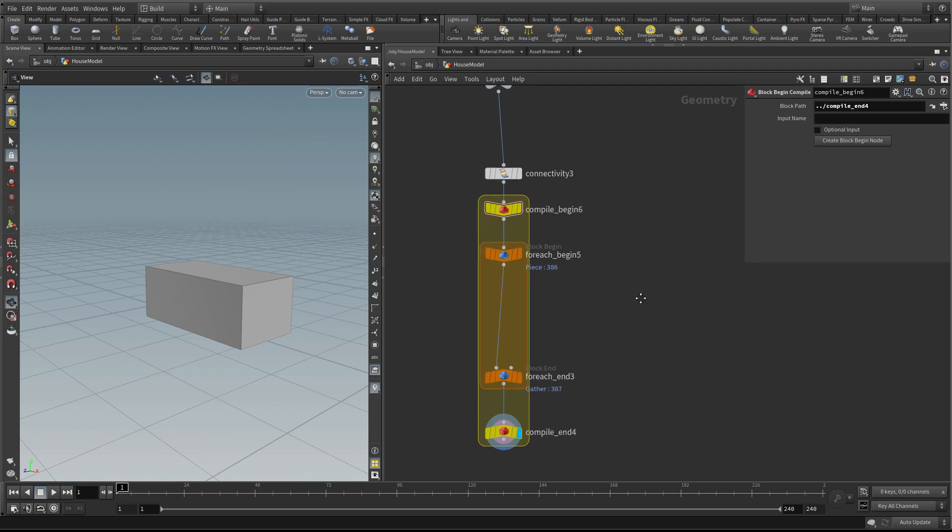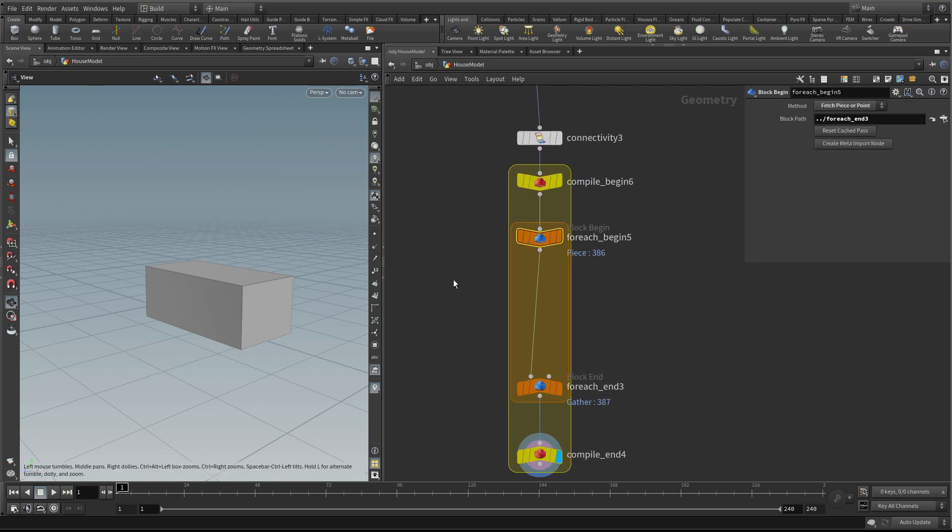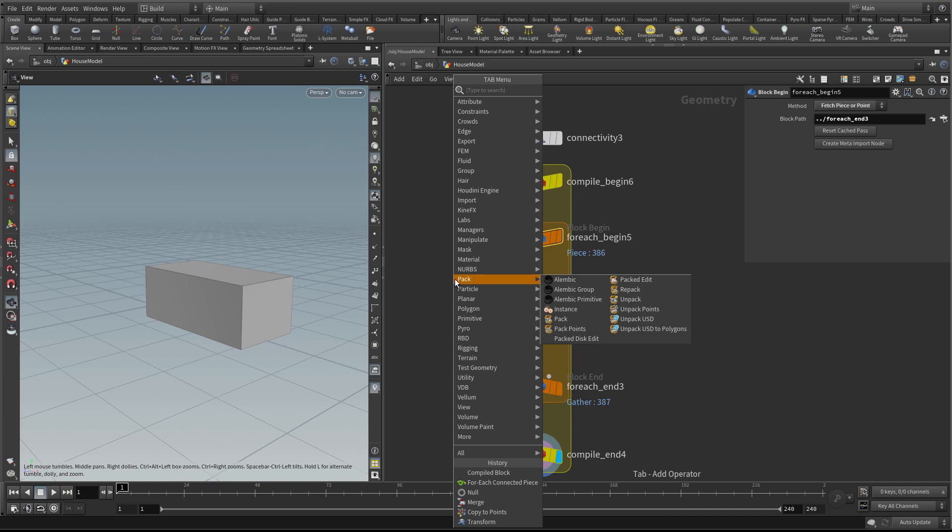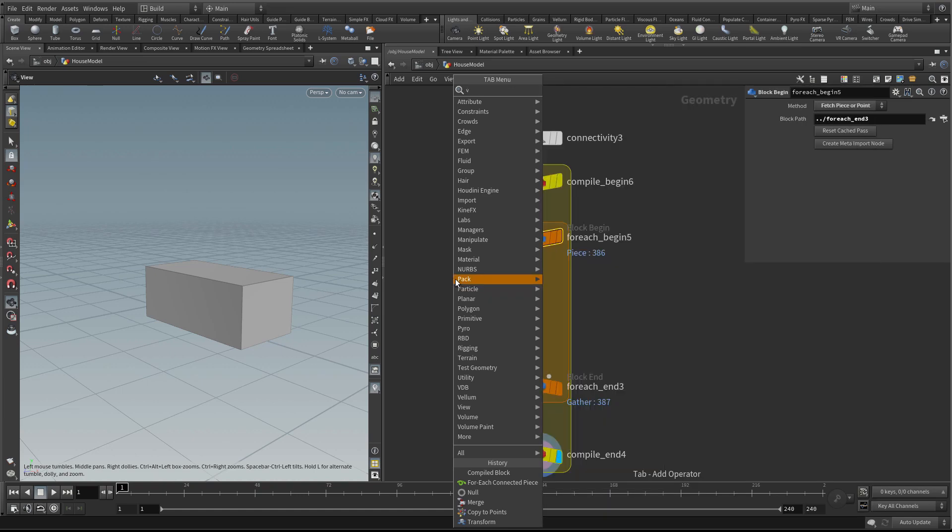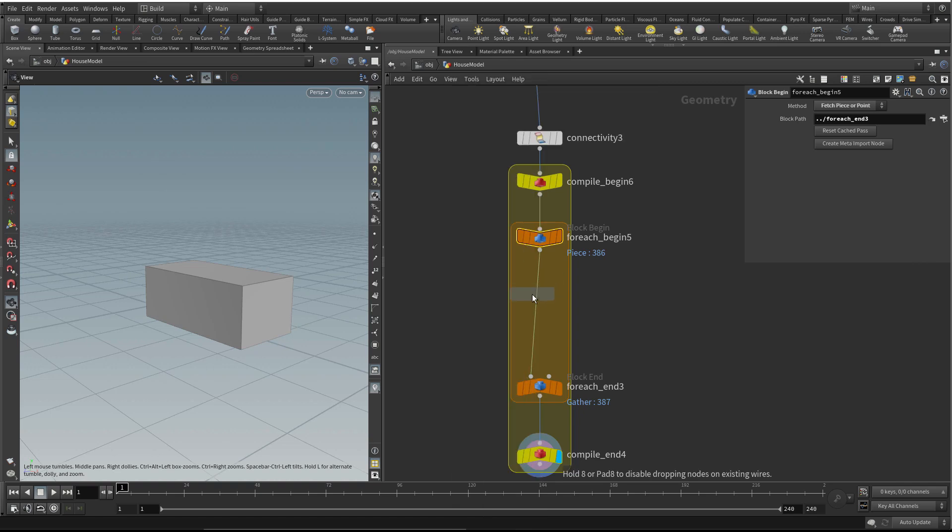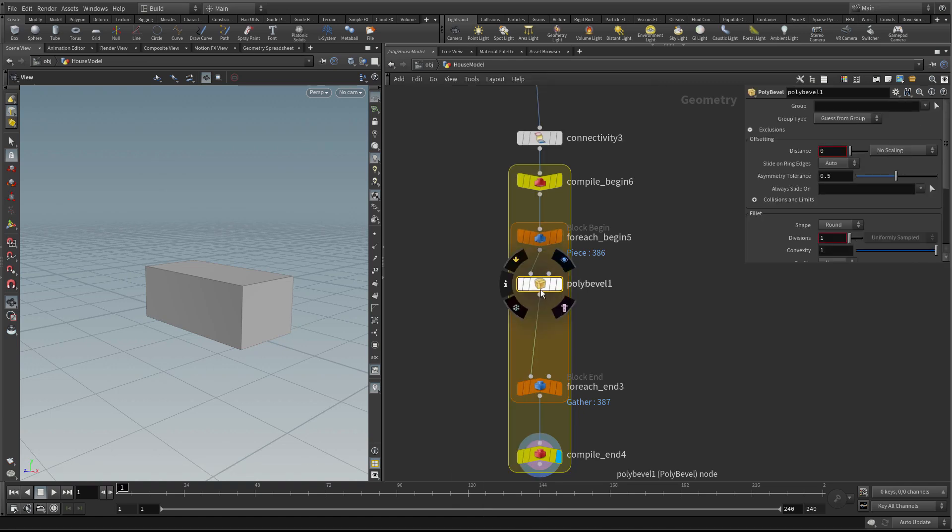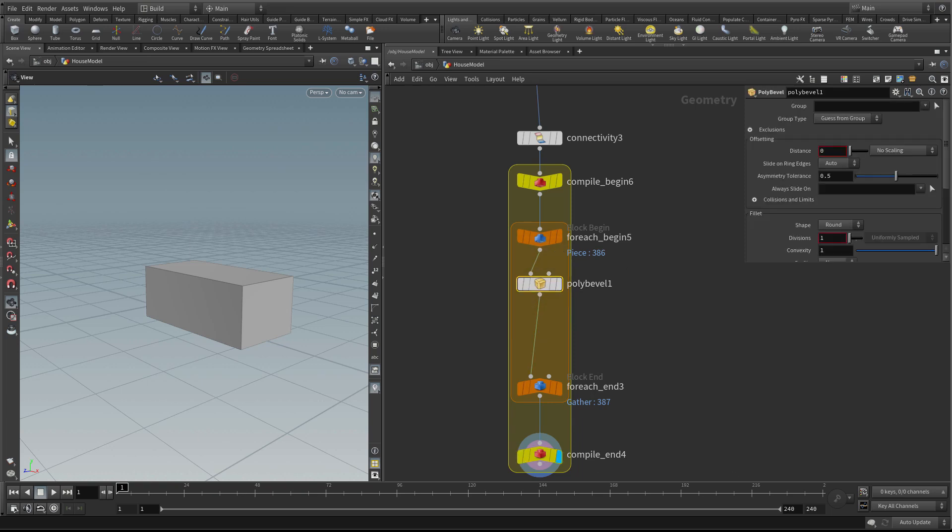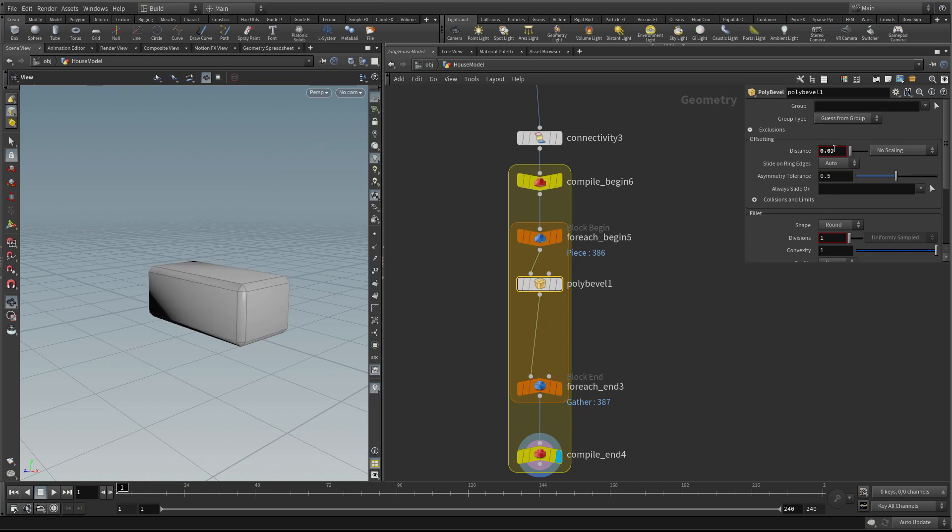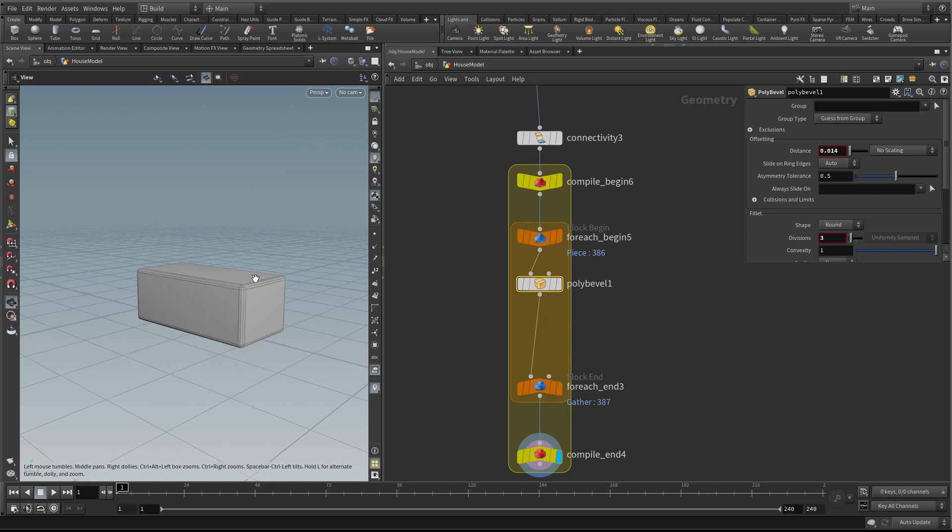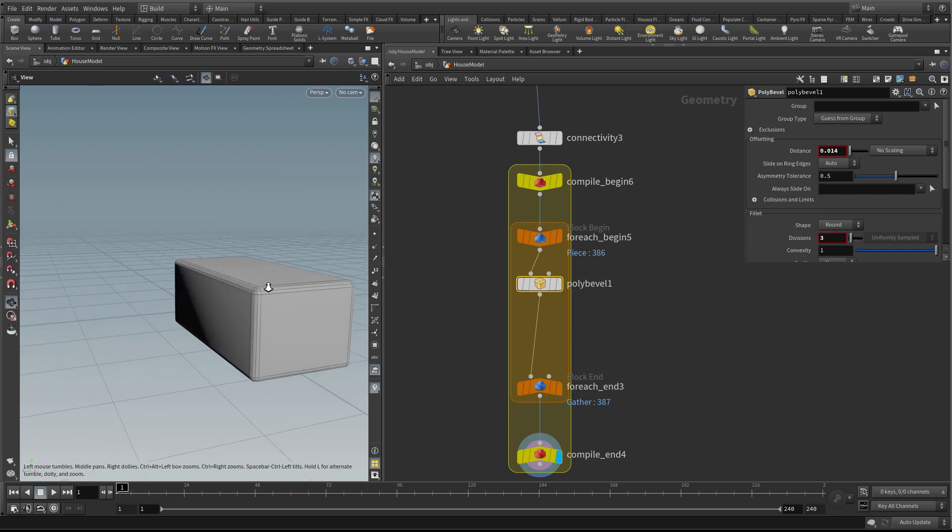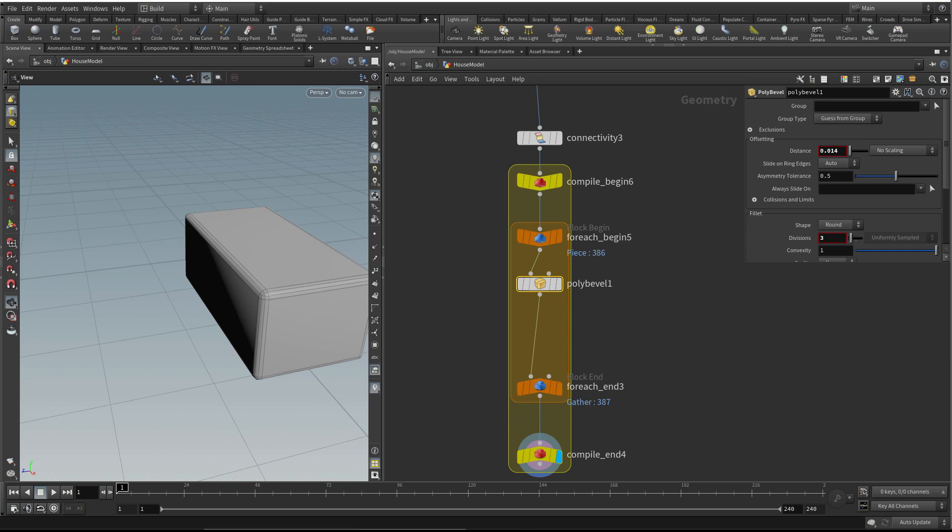The first thing I want to do is bevel the box. Let's do a poly bevel. I'll give it a small bevel, maybe 0.14, and then give it some divisions so it's nice and rounded because I want my stones to look old and worn, so we'll give it a bit of a rounded edge to begin with.